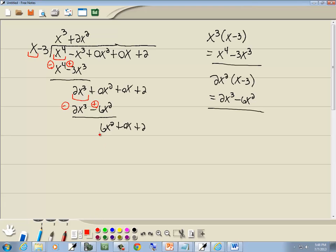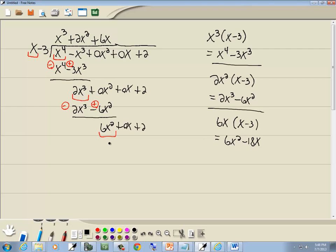We start over and look at the first term of each. You ask yourself: what times x gives you 6x squared? And that'd be 6x. Whatever we put up on top, we multiply by what's out in front. So I'll take 6x times x minus 3. 6x times x is 6x squared; 6x times negative 3 is negative 18x. So I've got 6x squared minus 18x. We're subtracting that line, which means we'll flip the signs. 6x squared minus 6x squared drops away, and 0x plus 18x gives us 18x. Bring down the plus 2.